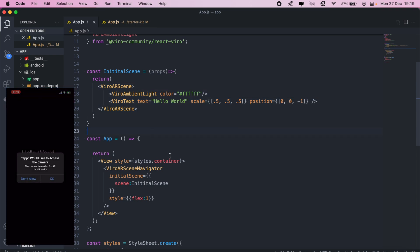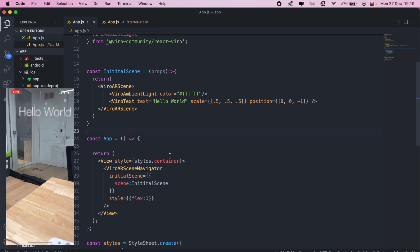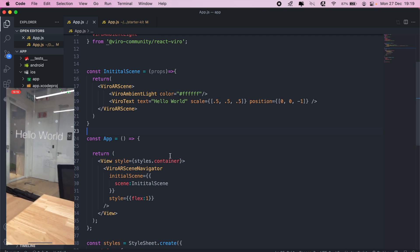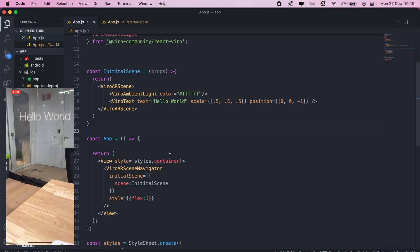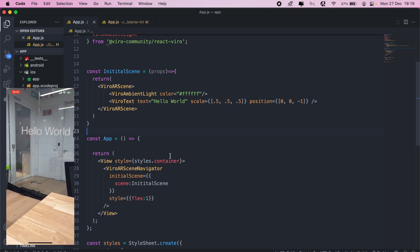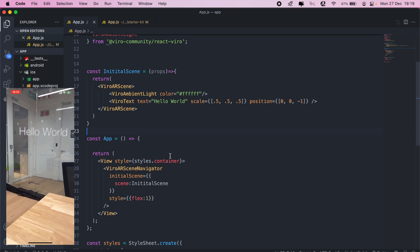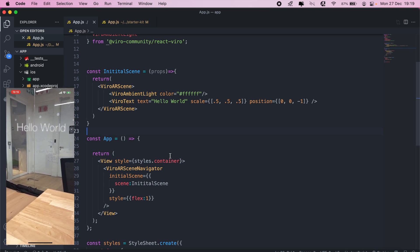Click OK. This is the prompt that we get: the camera is needed for AR functionality. Just click OK there. There we go, we have our hello world. That's how you basically go about integrating Viro React with an existing React Native project.